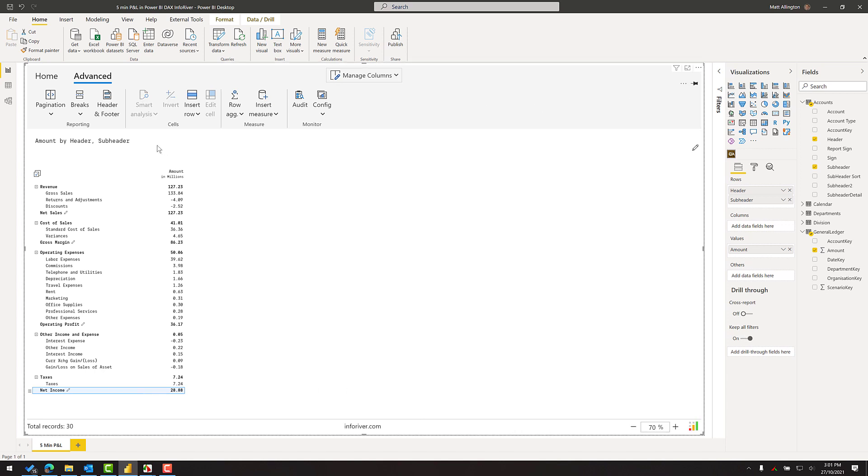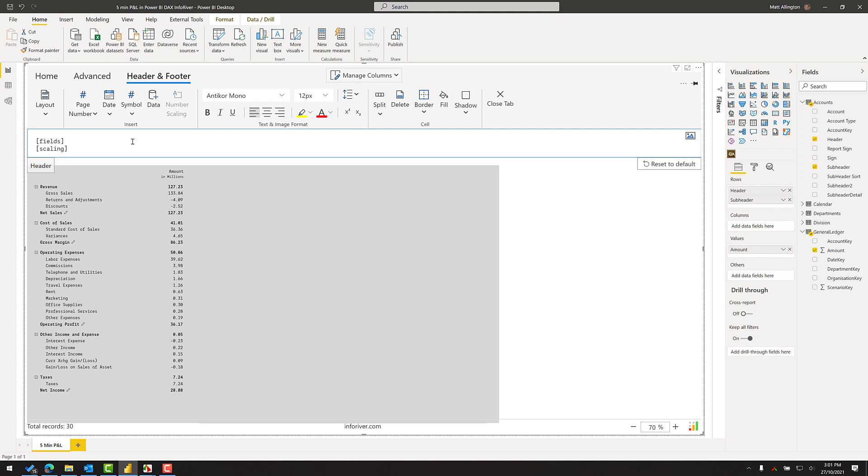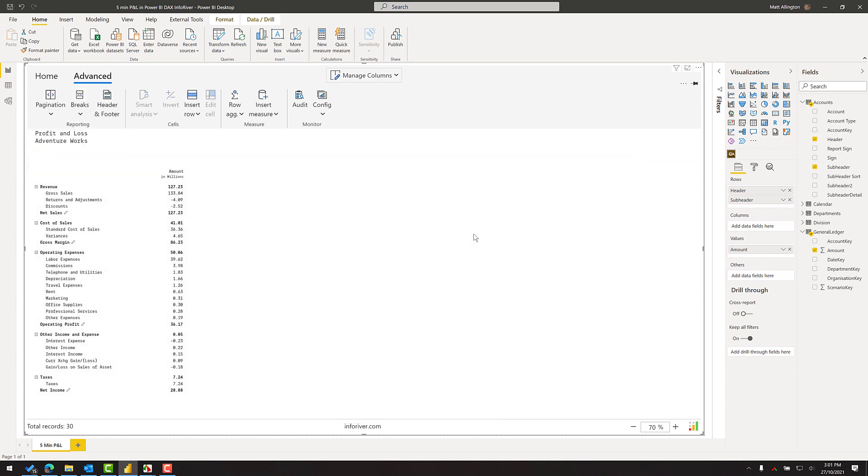The last thing I'll do is I'll just come up and edit the header. And then we have it, the final P&L in under five minutes.